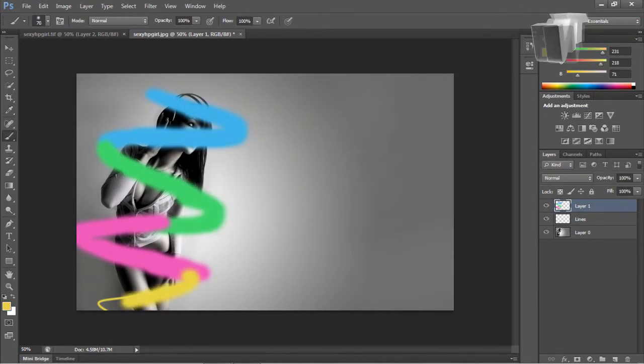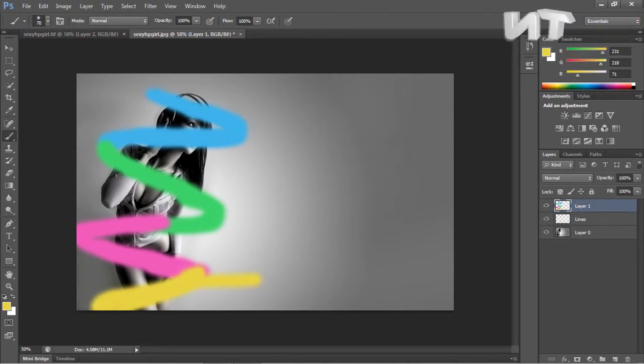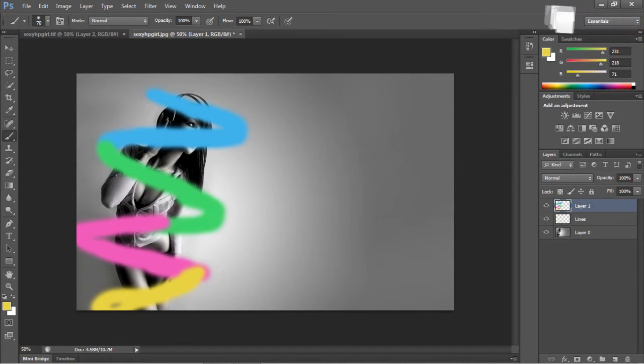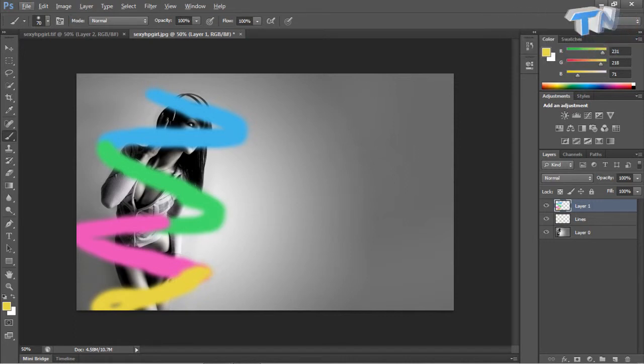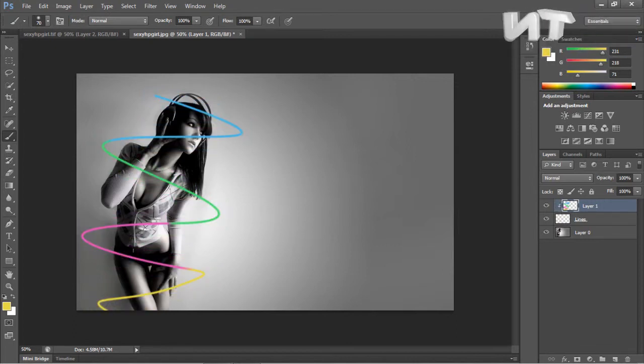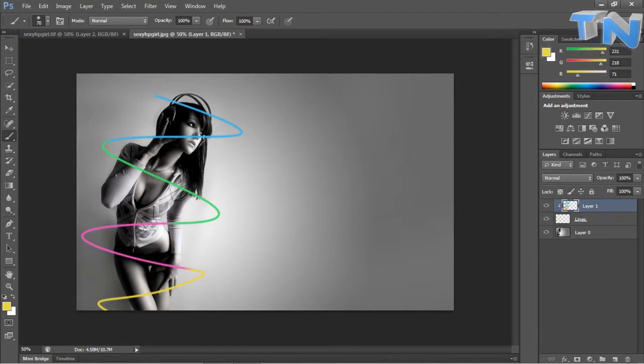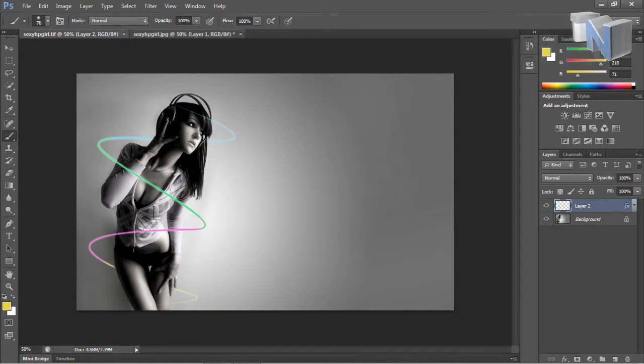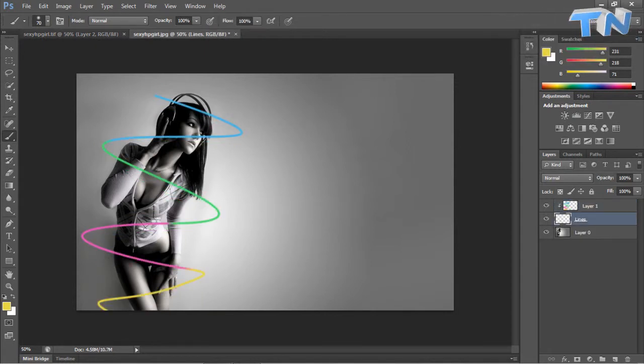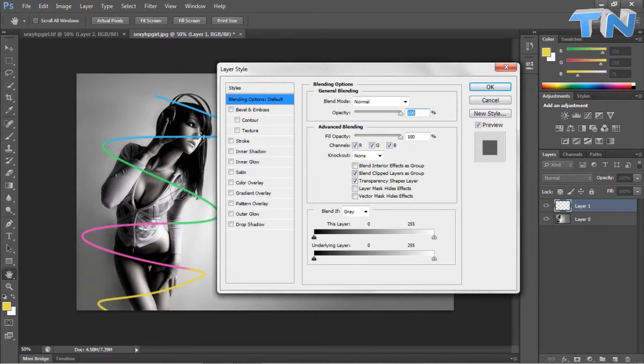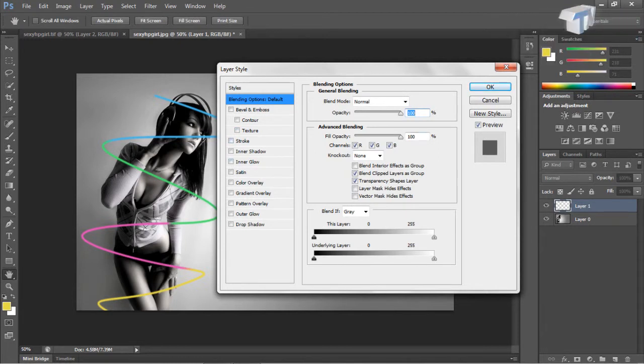Like I said you can be as messy as you want because all you want to do now is hold alt and come in between the two layers and you'll get a little drop down arrow in the box and that's the overlay. So now that's overlaid onto the image.